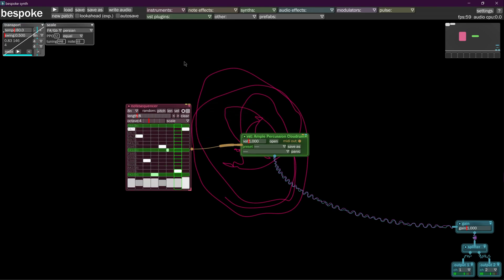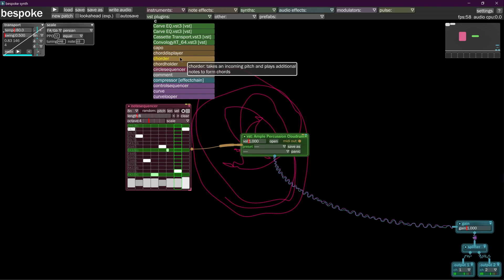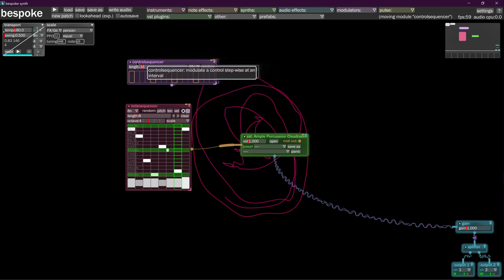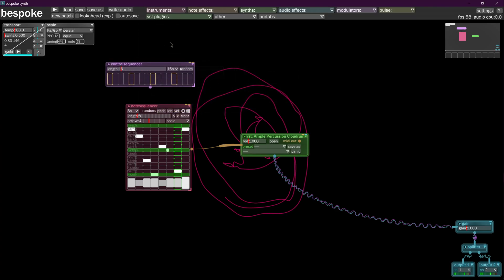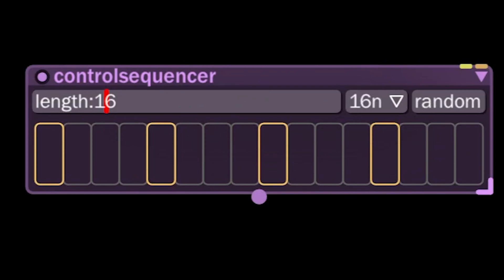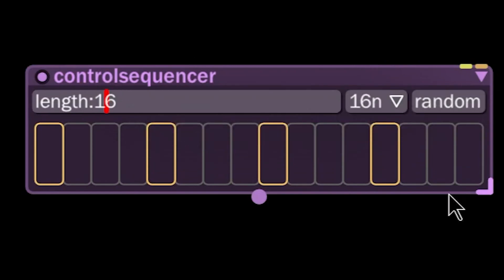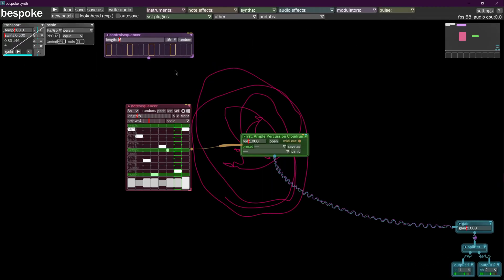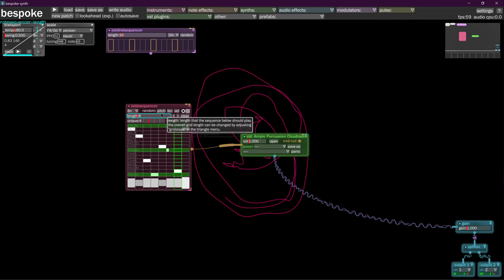Now we got to make this note sequencer do stuff. We're going to hold down C, control sequencer. What the control sequencer does is it sequences controls. How many controls do I want to sequence right now? Well, I'm going to control sequence three controls.